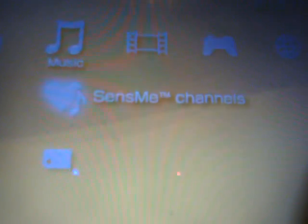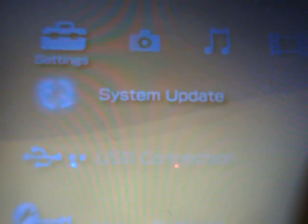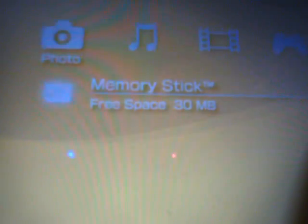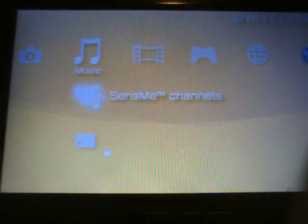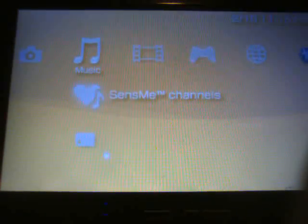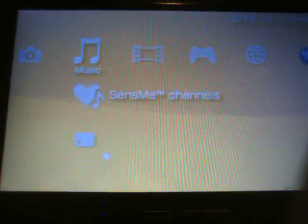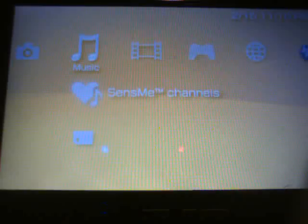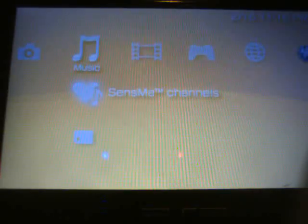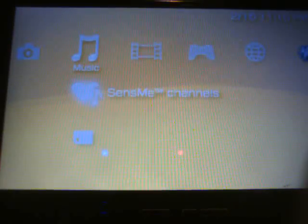So here we are at the PSP looking at the logos. Sense Me Channels is here as well as everything else. Pretty much the same. The only thing that was added in 6.10 from 5.50 and 5.55 is the Sense Me Channels right here.